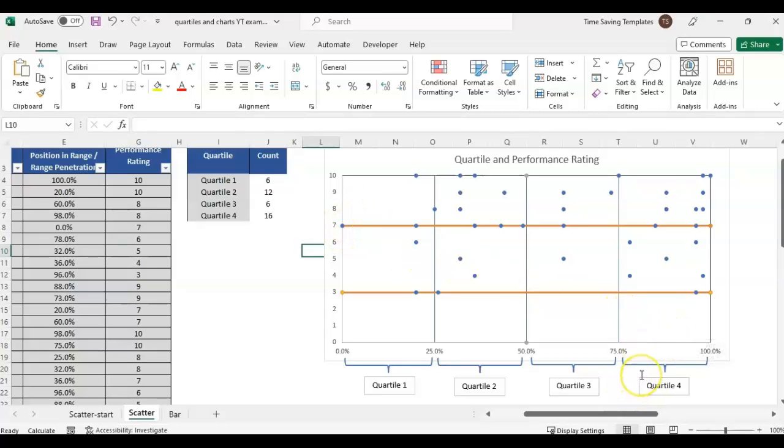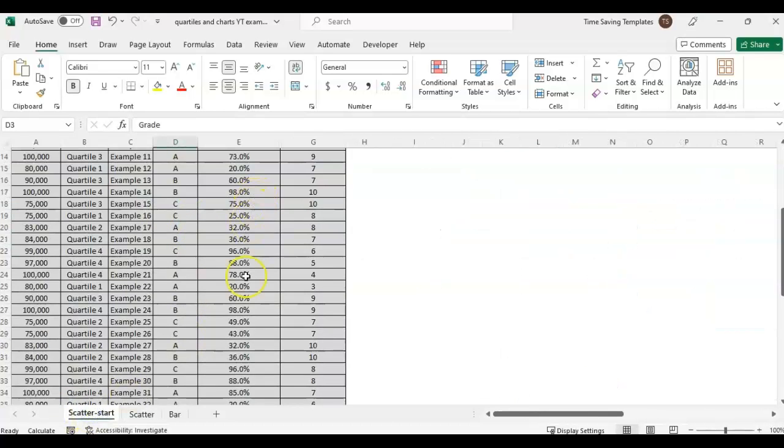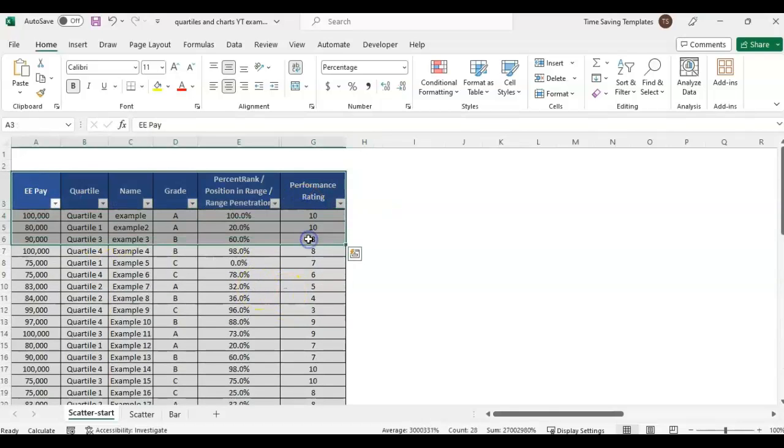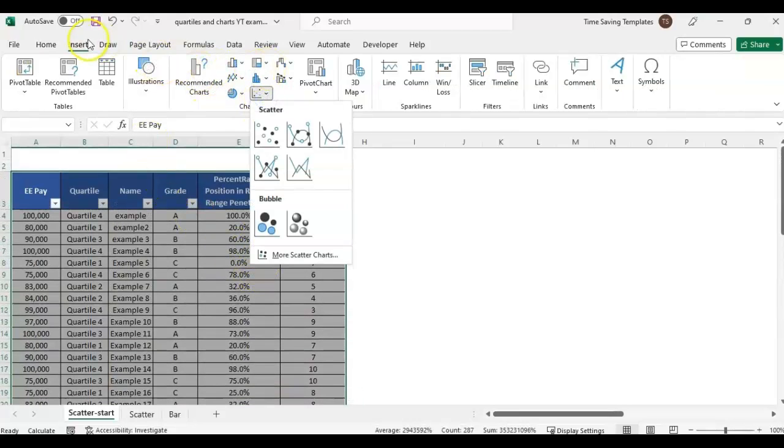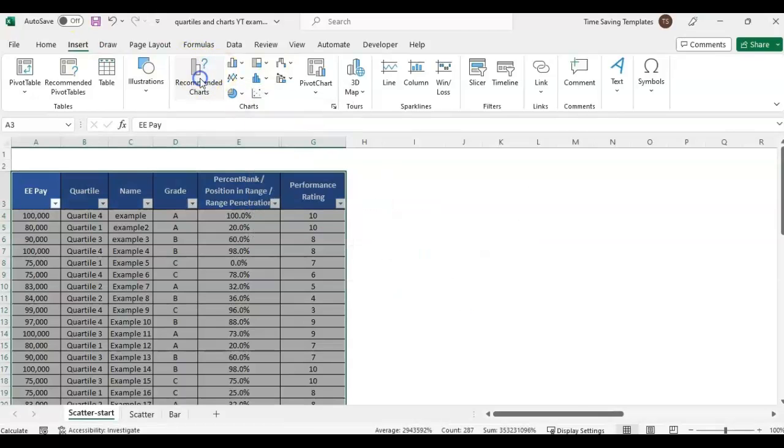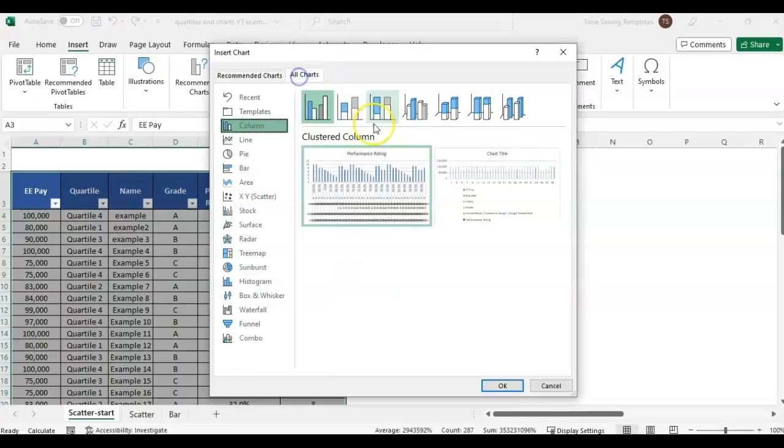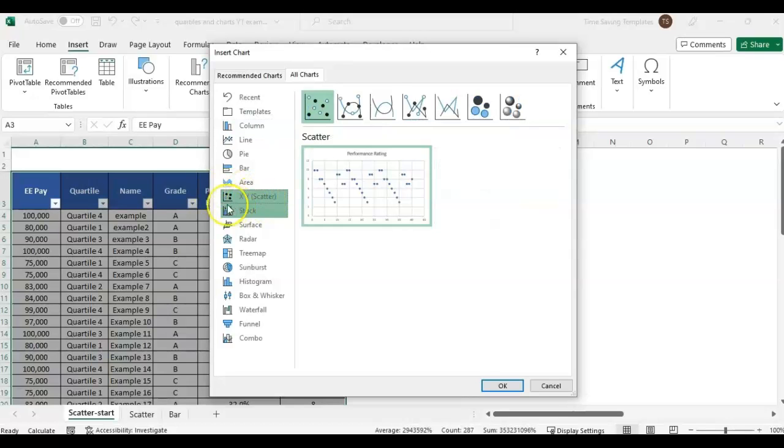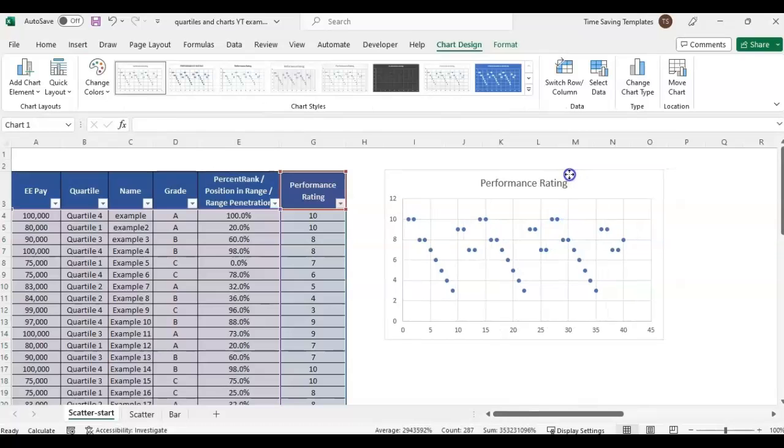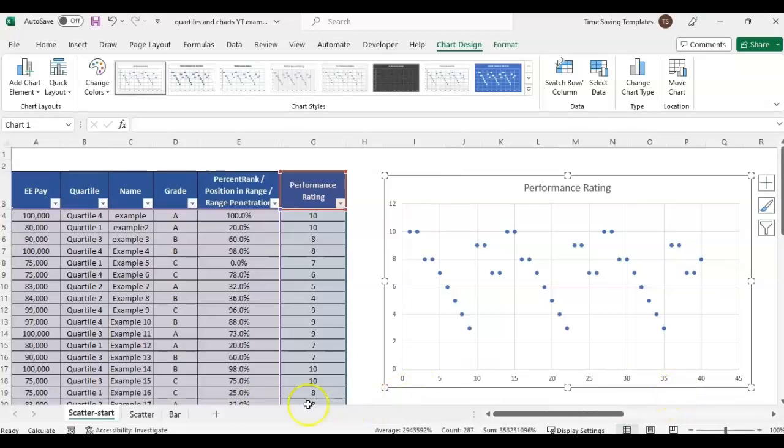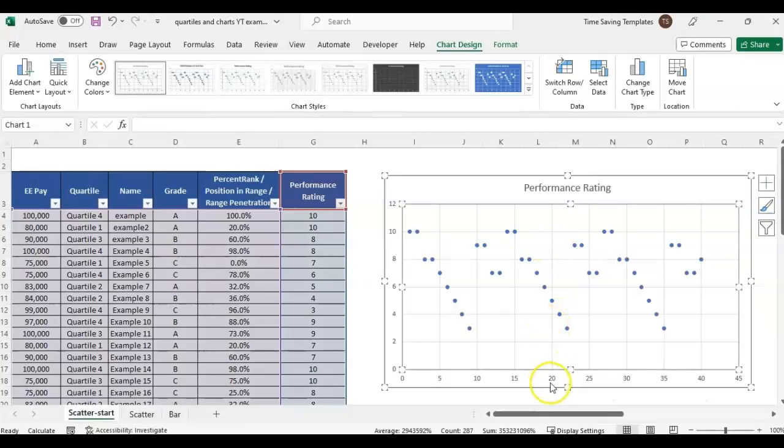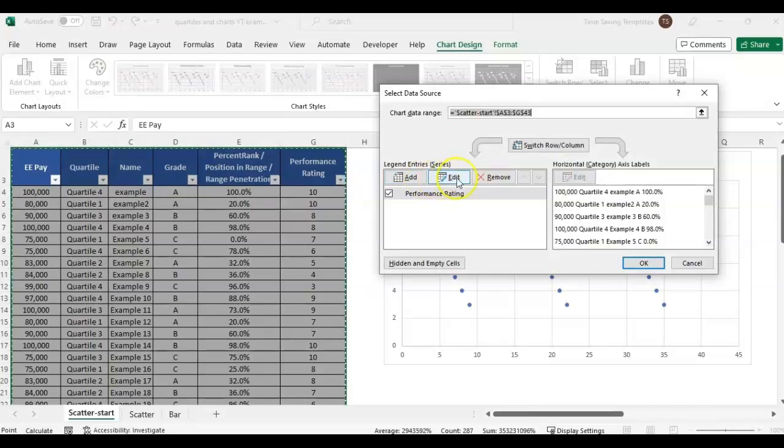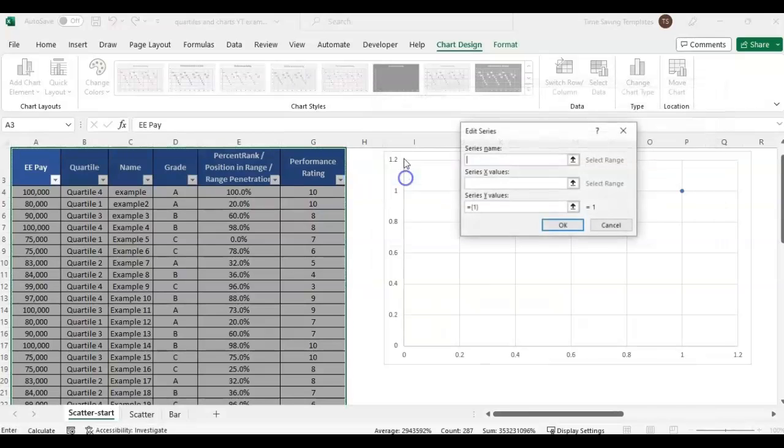Let me start fresh with this list of data. To add the scatter graph, I'm just going to highlight everything. Come to Insert, click on the scatter. Sometimes the recommended charts will have it, but this one is not recommending, probably because we have so many columns of data and we're really only using a couple columns for this. You can select the XY scatter.